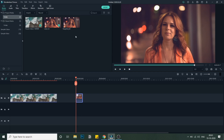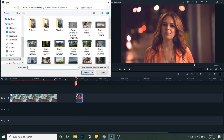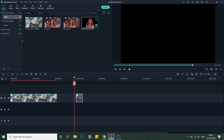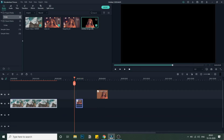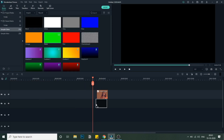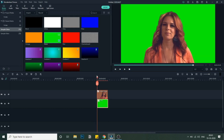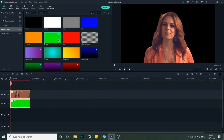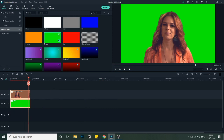Once we're done with that, let's go back into Filmora and import the image. As you can see, I've brought this image in. Now I'll remove both the original video clips first. Then I'll go into media, sample colors, and bring in a green screen. I'll place it below the image. As you can see, the image now appears over the green screen. Let me stretch this a bit and bring it to the start of the video — this video is around eight seconds, so that's fine.